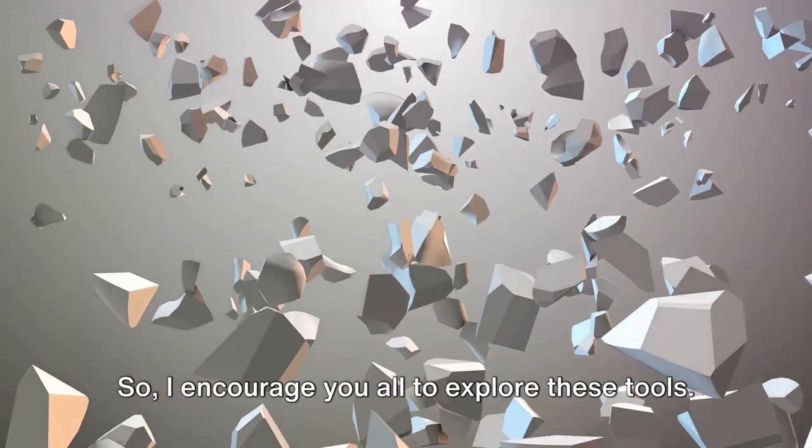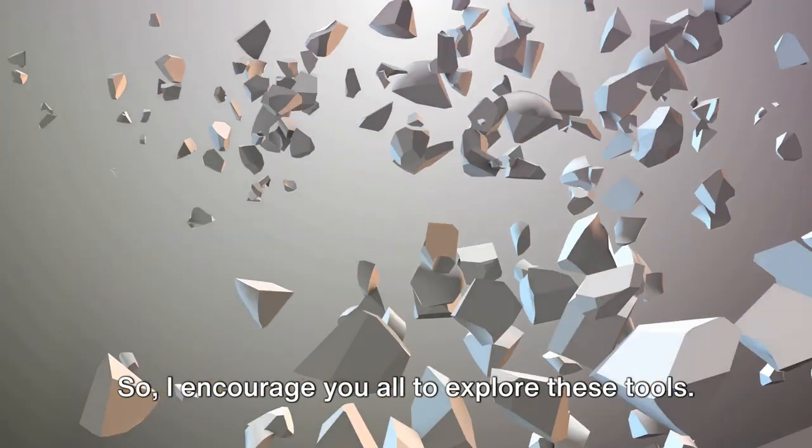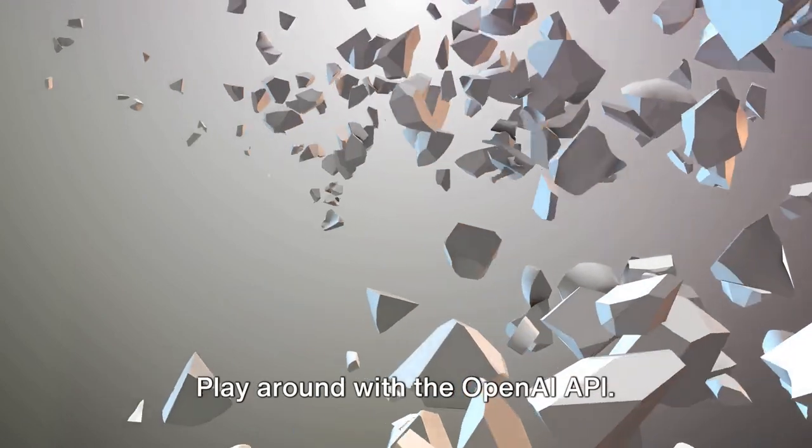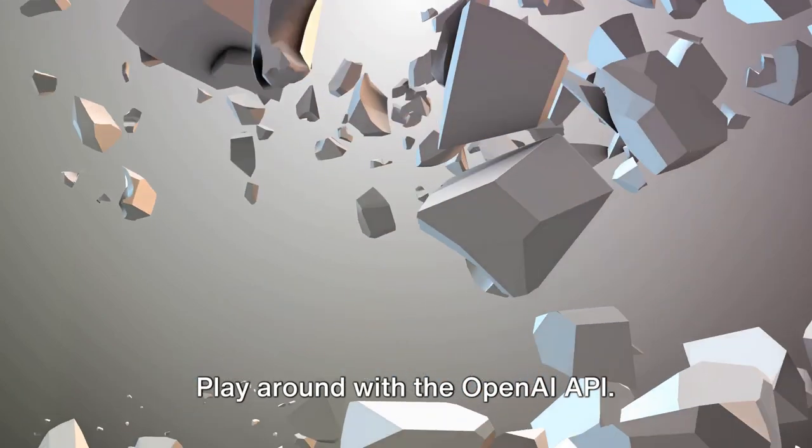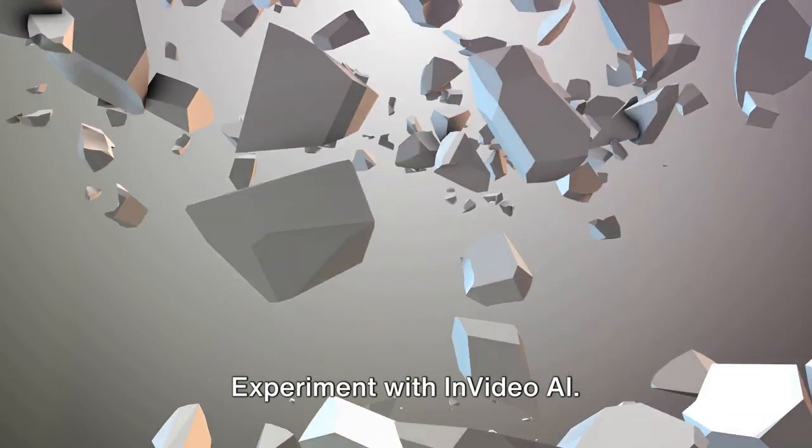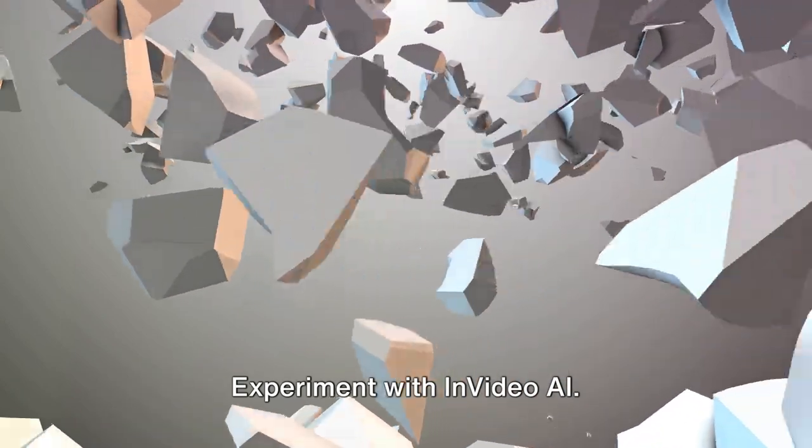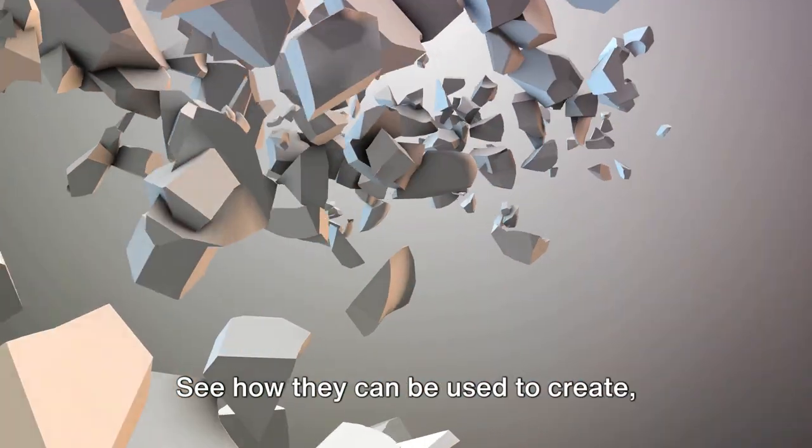So I encourage you all to explore these tools. Play around with the OpenAI API. Experiment with InVideo AI. Discover their potential.